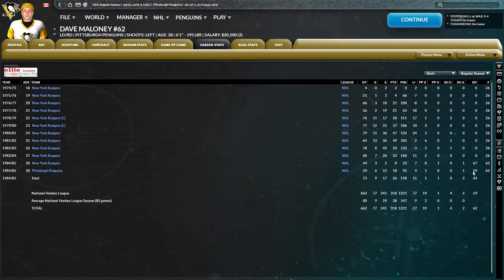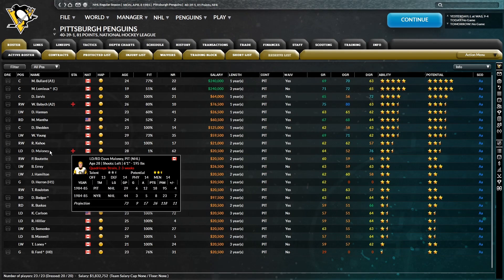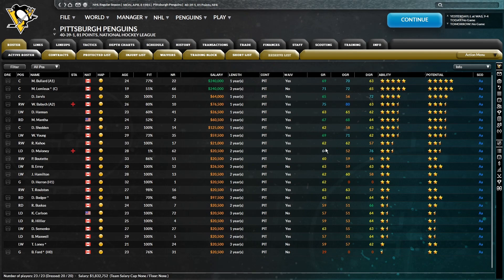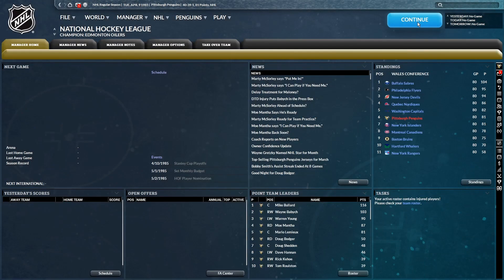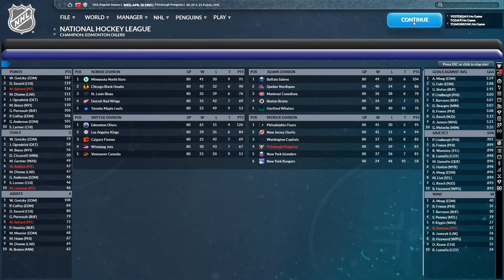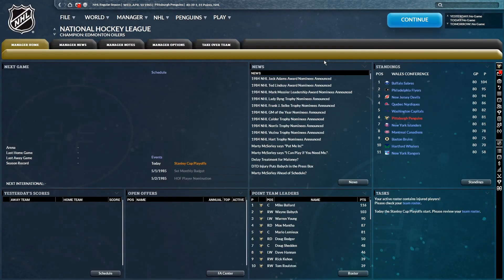Looks like even Maloney's defensive grade might have taken a hit while he's been with us. He's at a 59 total grade. Obviously, that's just during his time with us, because his grade for the season is 64. But we have quite the task ahead of us if we intend on winning the Stanley Cup here.